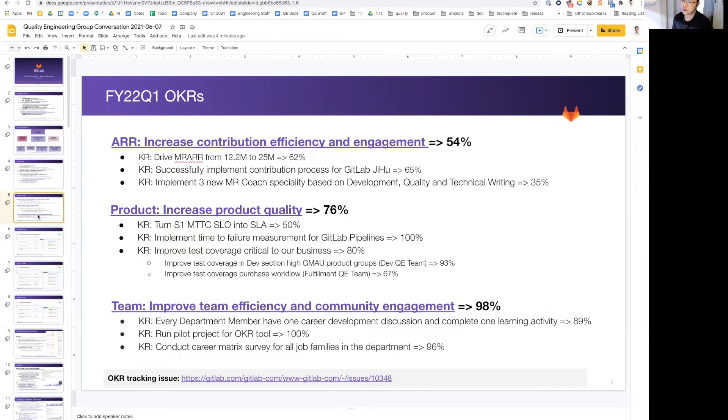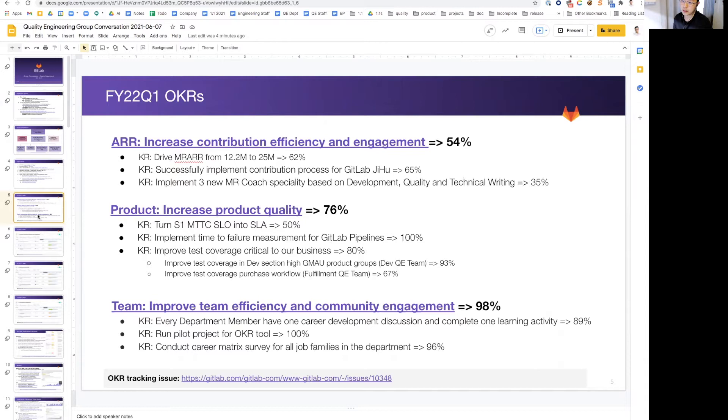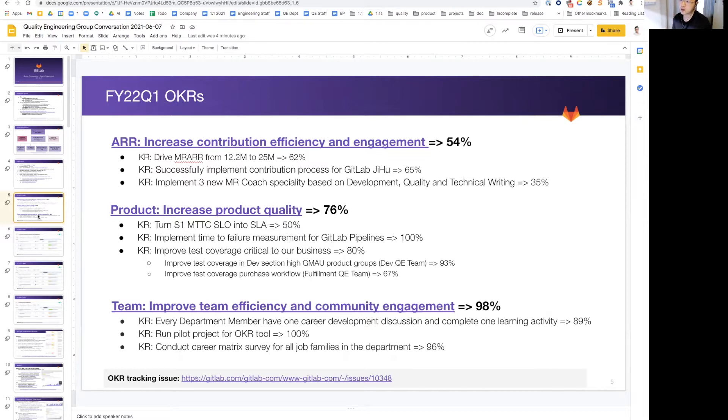On the product side, improving quality, we ended at 76%. We evolved our SLO PI into a new PI, so this is now rated at 50%, and things are improving there. We implemented the first iteration of failure of pipelines time to failure and also added a number of test coverage as well.